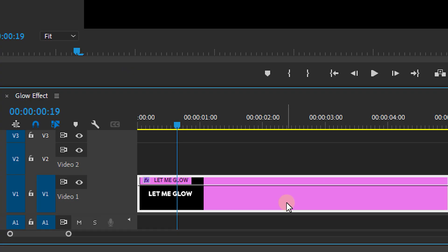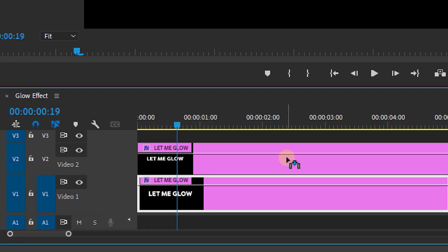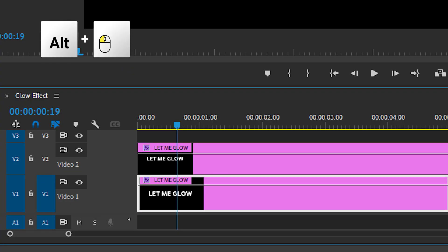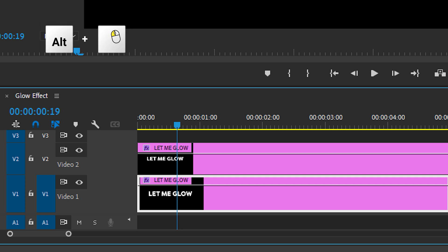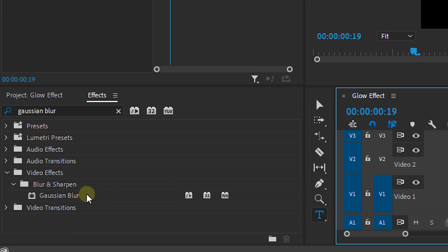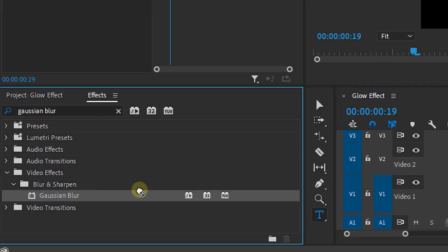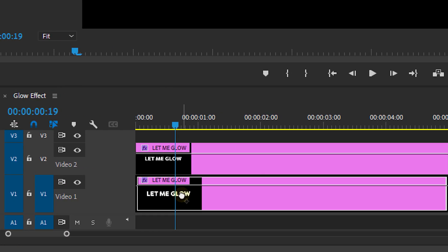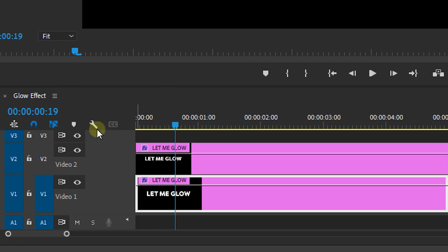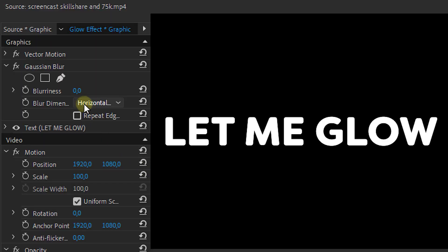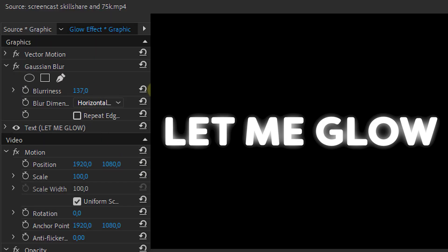From the timeline, duplicate the text layer, which you can do by holding Alt while dragging. Now look for the Gaussian blur effect in the effects panel and drag it onto that bottom layer. Increase the blurriness and bam — you've immediately got a nice looking glow around your text.